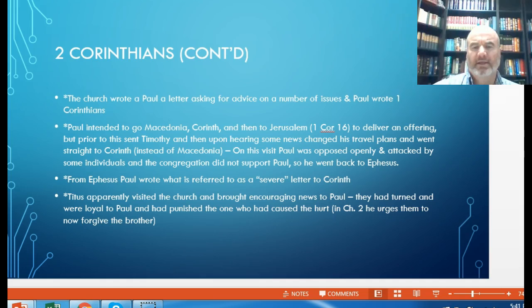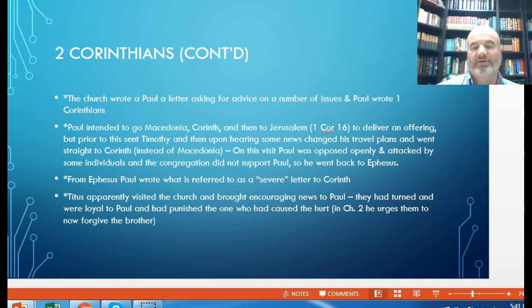On his third missionary journey, while at Ephesus, Paul most likely wrote a previous letter we don't have in our New Testament canon today. The church was open to advice and seems to have been seeking Paul's counsel. Paul intended to go to Macedonia and Corinth, then to Jerusalem to deliver the offering. He sent Timothy from Ephesus and wrote what is referred to as the severe letter to Corinth. Titus apparently visited and brought encouraging news that the church had turned, retained their loyalty, and dealt with the one who had done so much hurt.